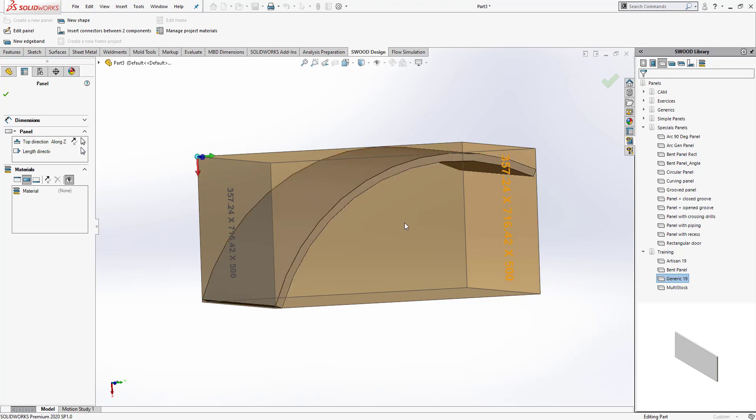It won't be bent. We are looking to bend this panel, so we will have to define it accordingly.